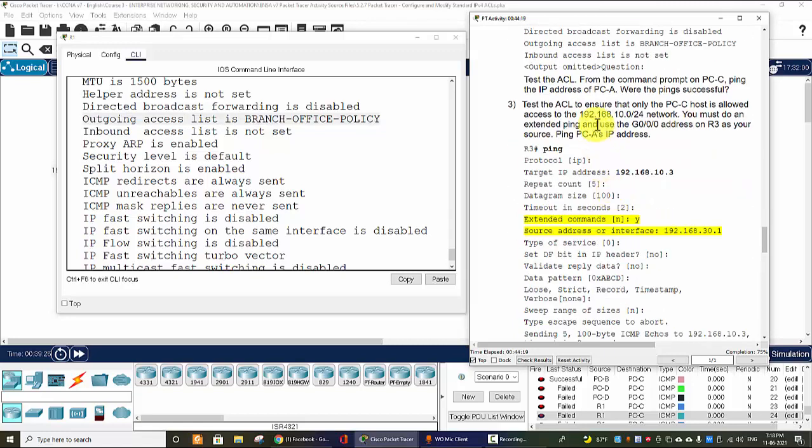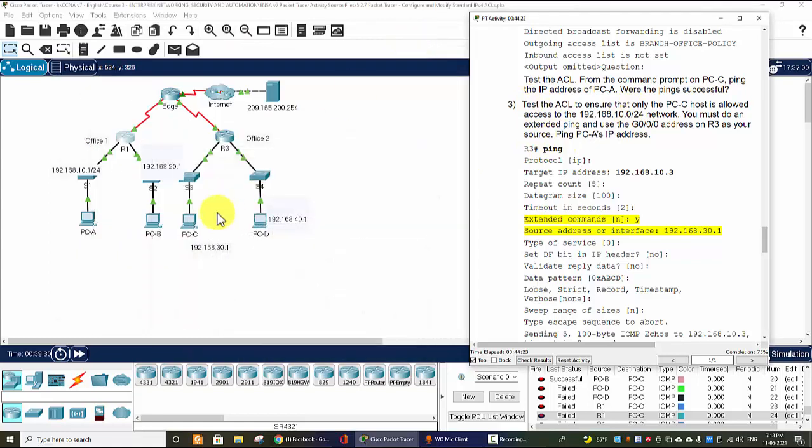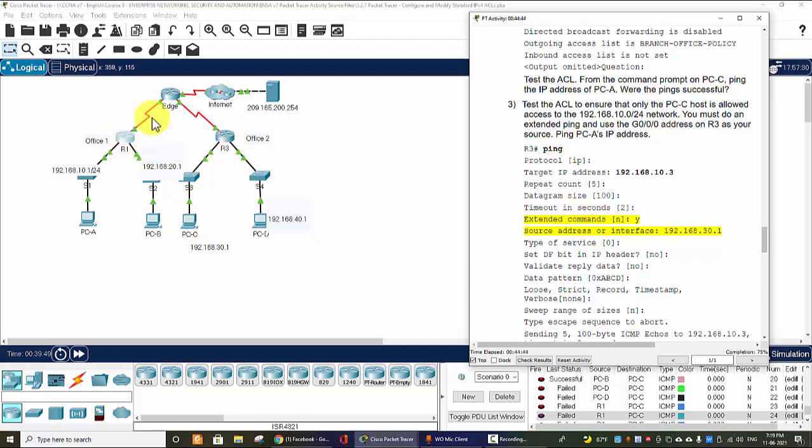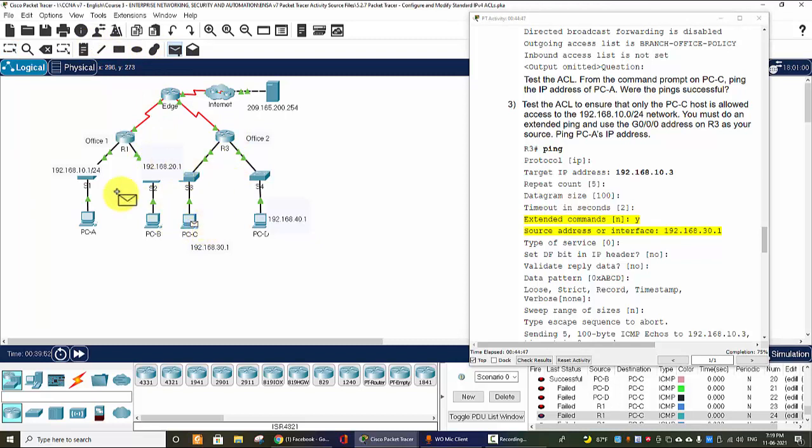Next we test the ACL to ensure that only PC-C is allowed to access the 10 network. And we can do an extended ping and use the Gigabit 0/0/0 address on Router 3 as the source. Okay so now I can ping from PC-C to PC-A, so it's successful.